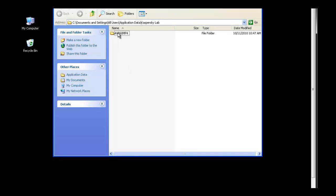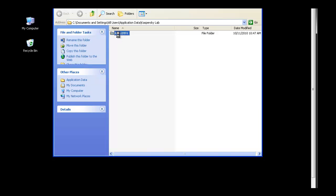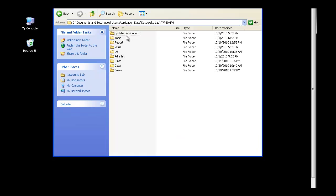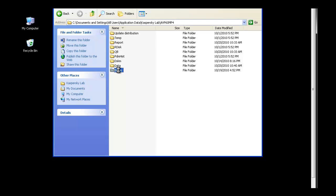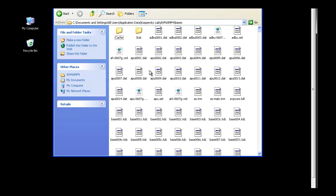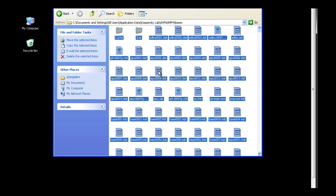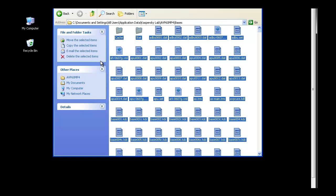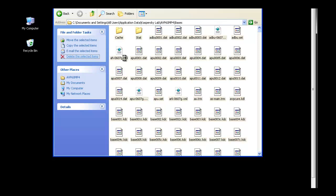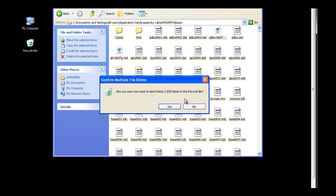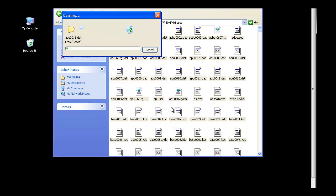Once again, double-click AVP60MP4, find the basis folder, Ctrl-A to select all, and delete this selection. Once you have successfully deleted the contents of this folder, simply relaunch the update task.